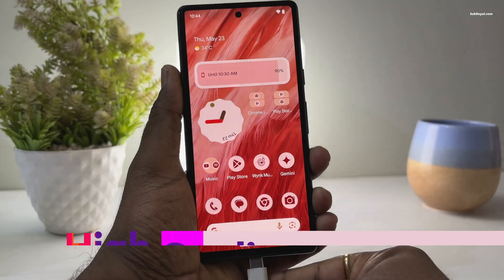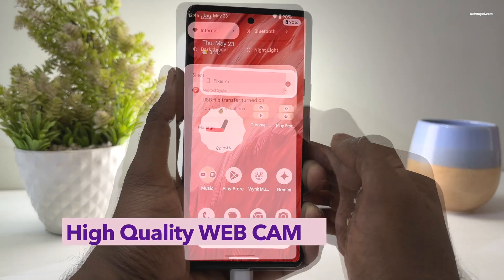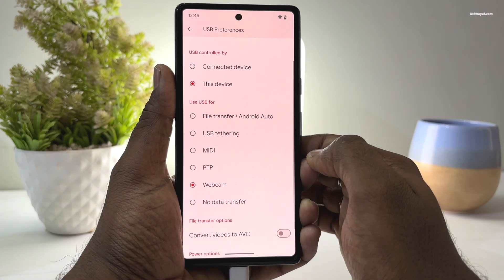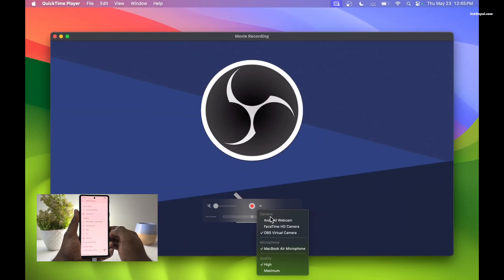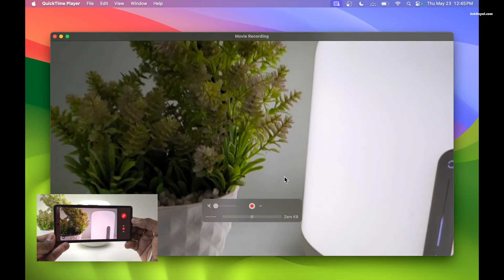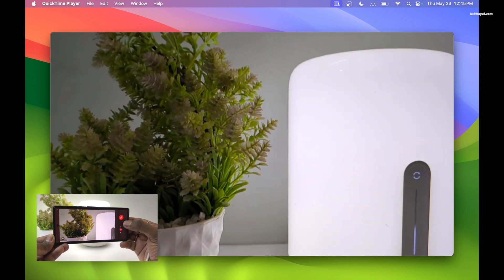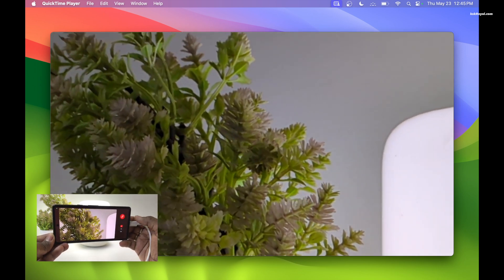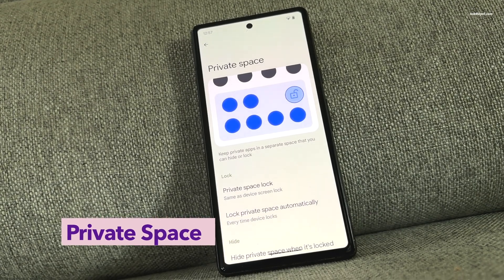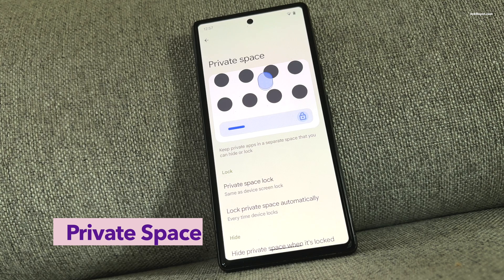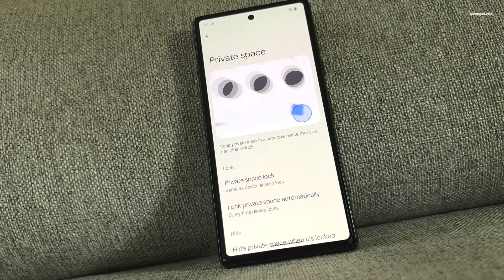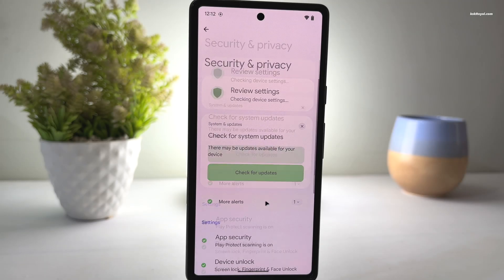With Android 14, Google introduced the ability to use a Pixel smartphone as a webcam. In Android 15, this feature receives a significant update with the introduction of high quality webcam mode. This results in noticeably improved video quality, but at the cost of increased battery drain if used for extended periods. This update also brings a private space for securing your important applications, which is essentially an isolated environment or container where you can lock away your most sensitive applications and their data.